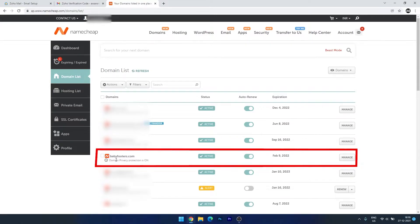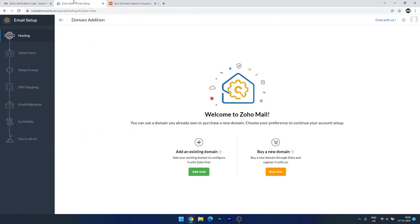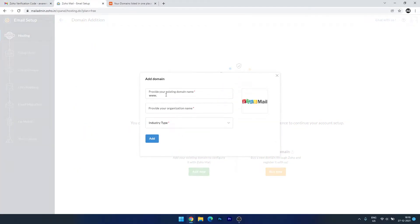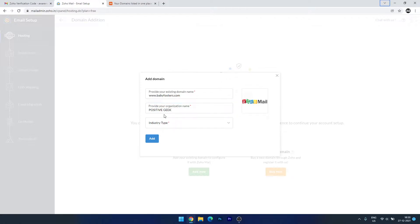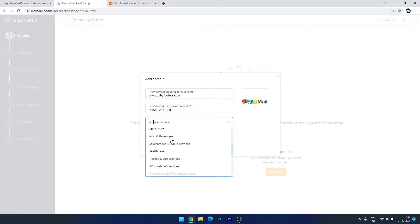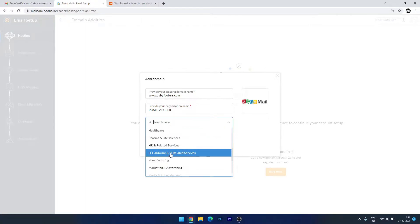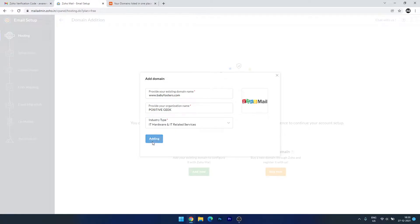I want to set up the domain babyfooters.com. Let's go to the Zoho Mail page and click Add. Enter your domain name, then enter the organization name — I'll enter 'Positive Geek'. Select the industry type — I'll select IT-related — then click Add Now.